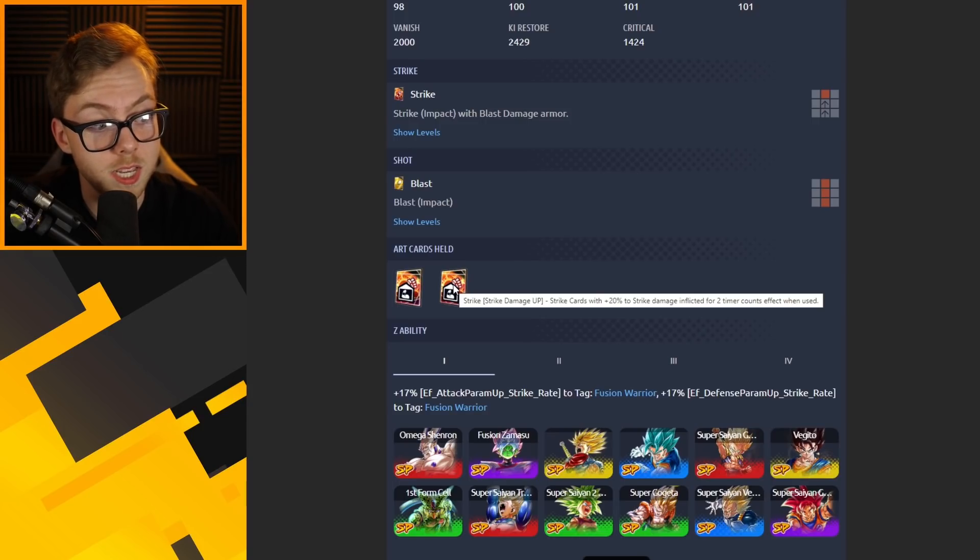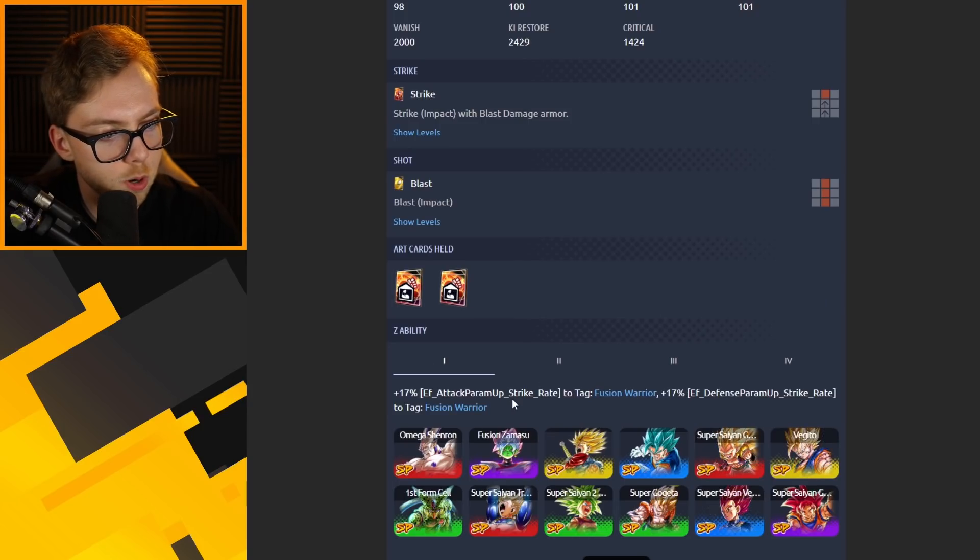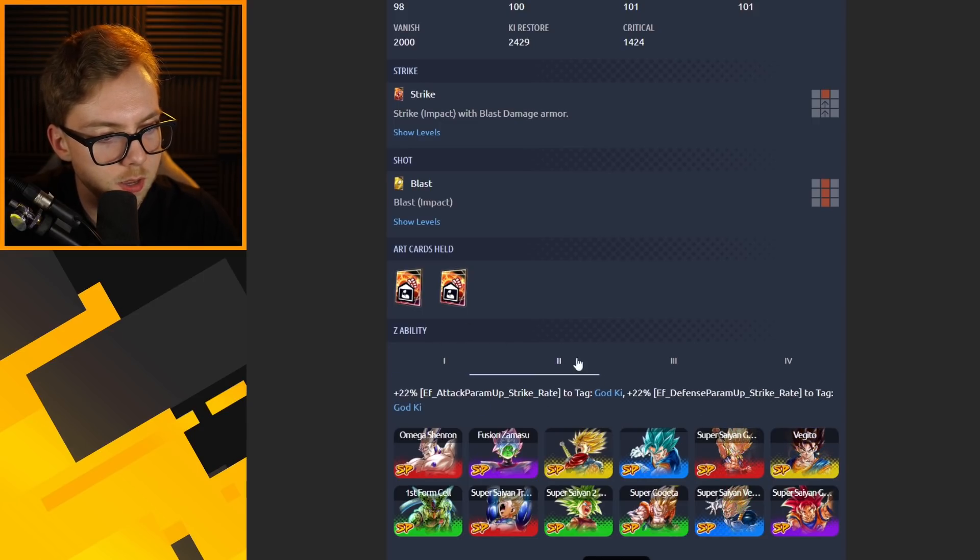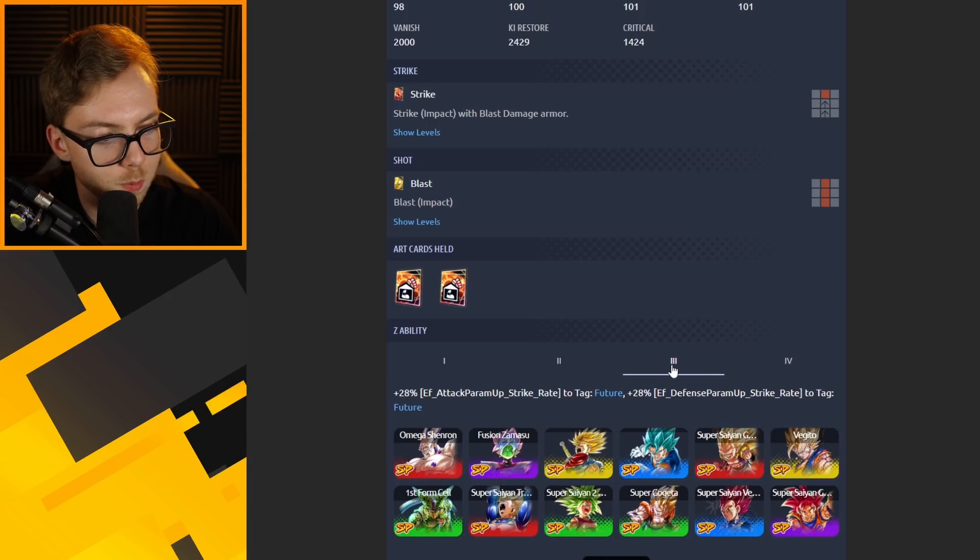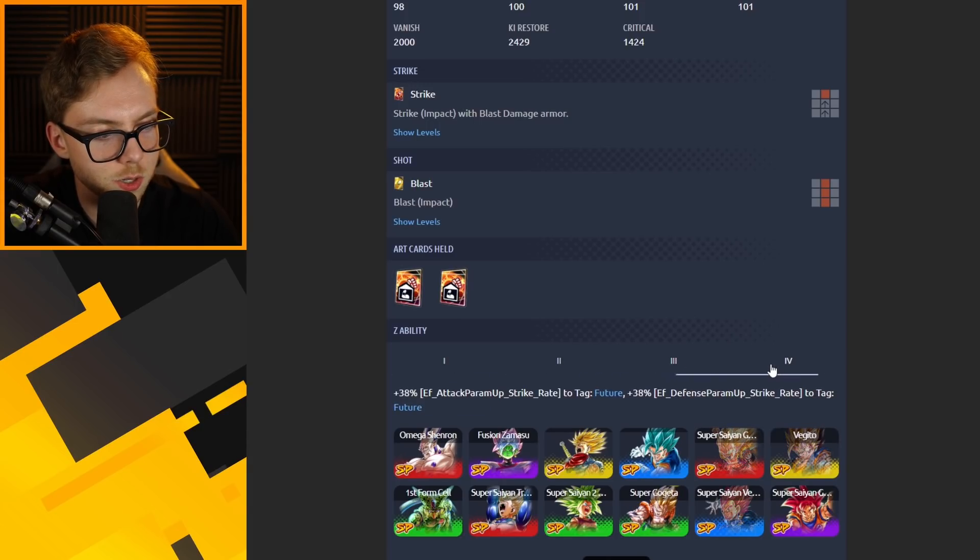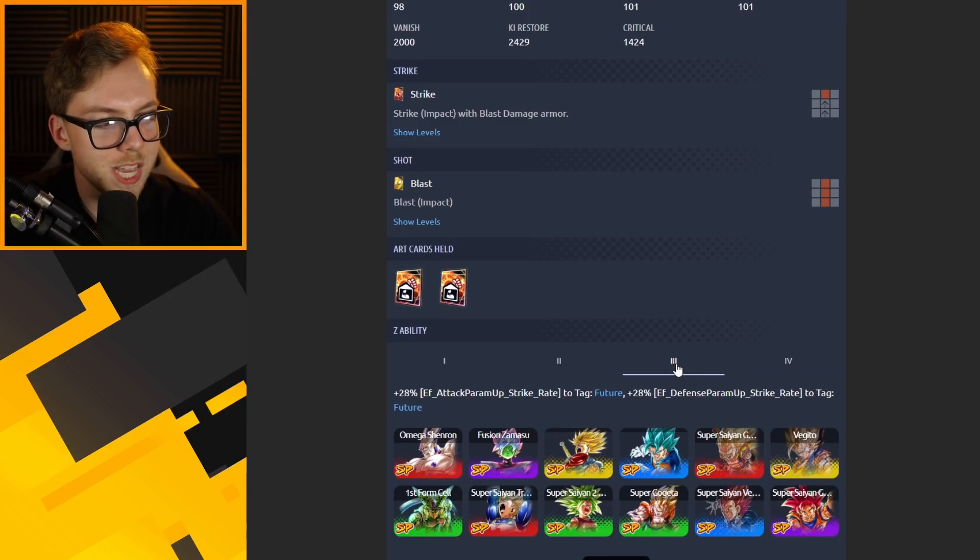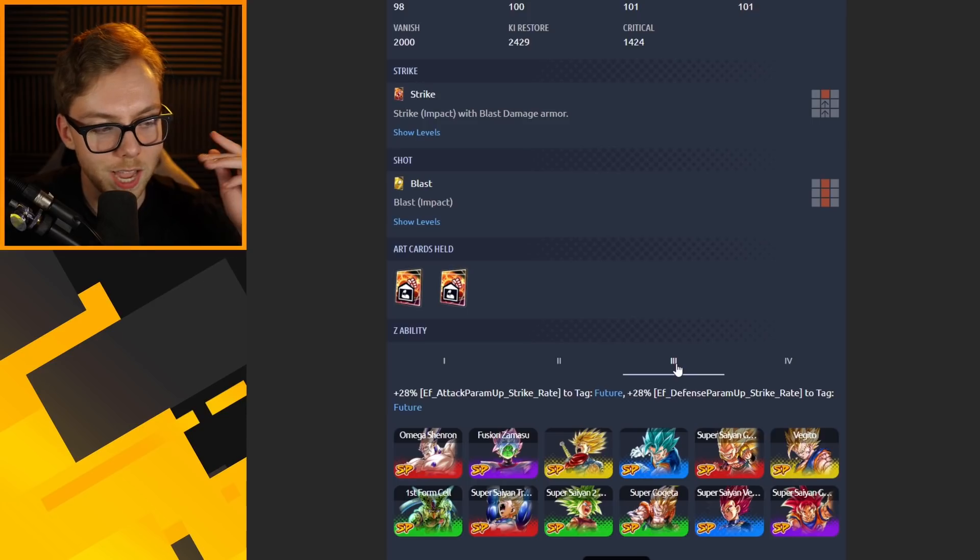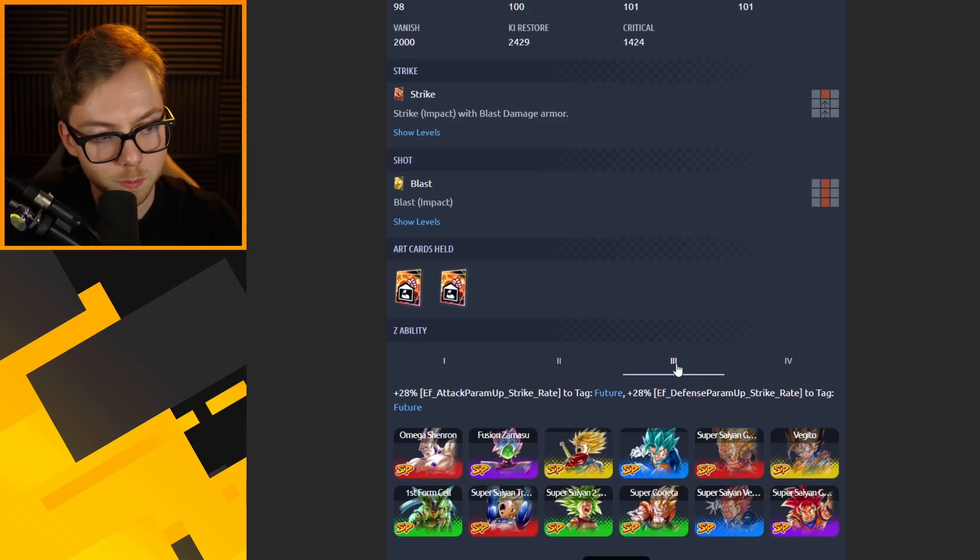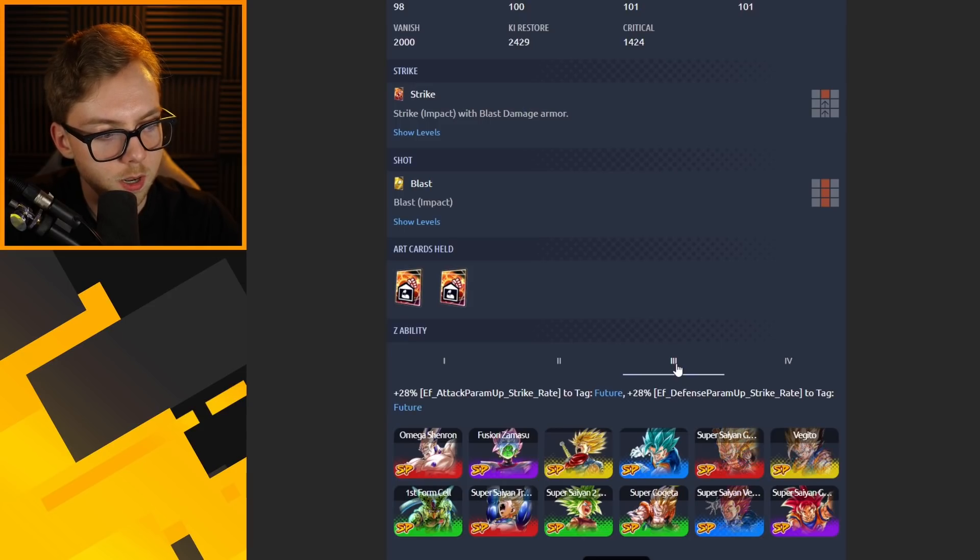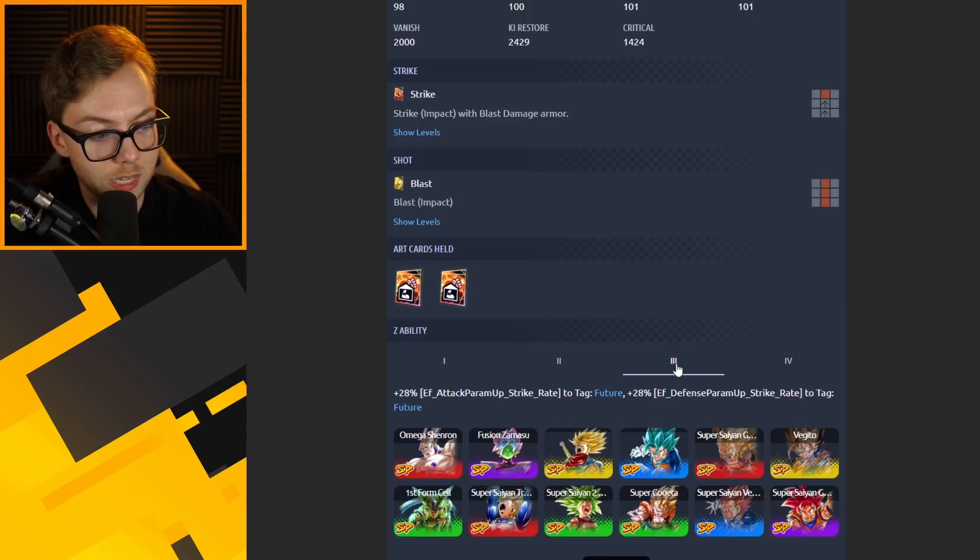He already has the highest strike output of damage in the game. His buffs are going to be insane. He has Fusion Warriors strike attack buffs and strike defense buffs at one star ability. When you go into buffs you get more and more God Ki, and then it goes into Future. That may just be something they're doing now where they have three different tags that it can impact or affect.